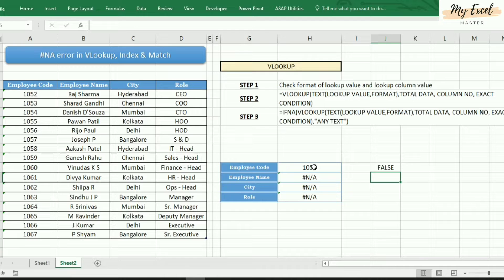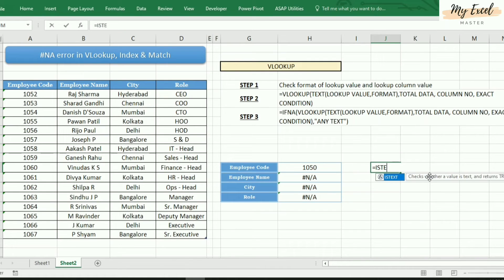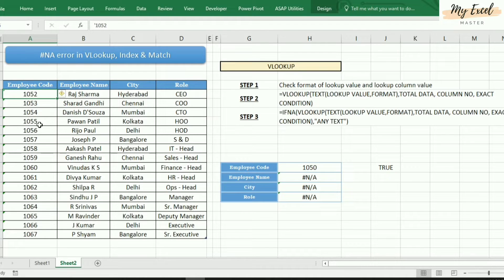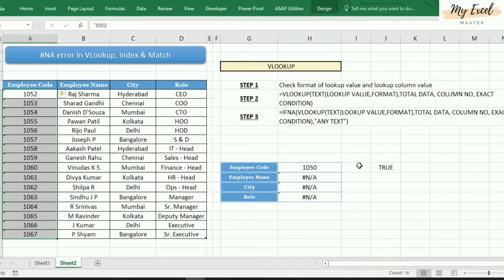We can also use another function which is called ISTEXT. This cell is not a text value, but the column data — ISTEXT shows it is a text format. So here it means one is a number format and the other is a text format. We have two options to fix this.